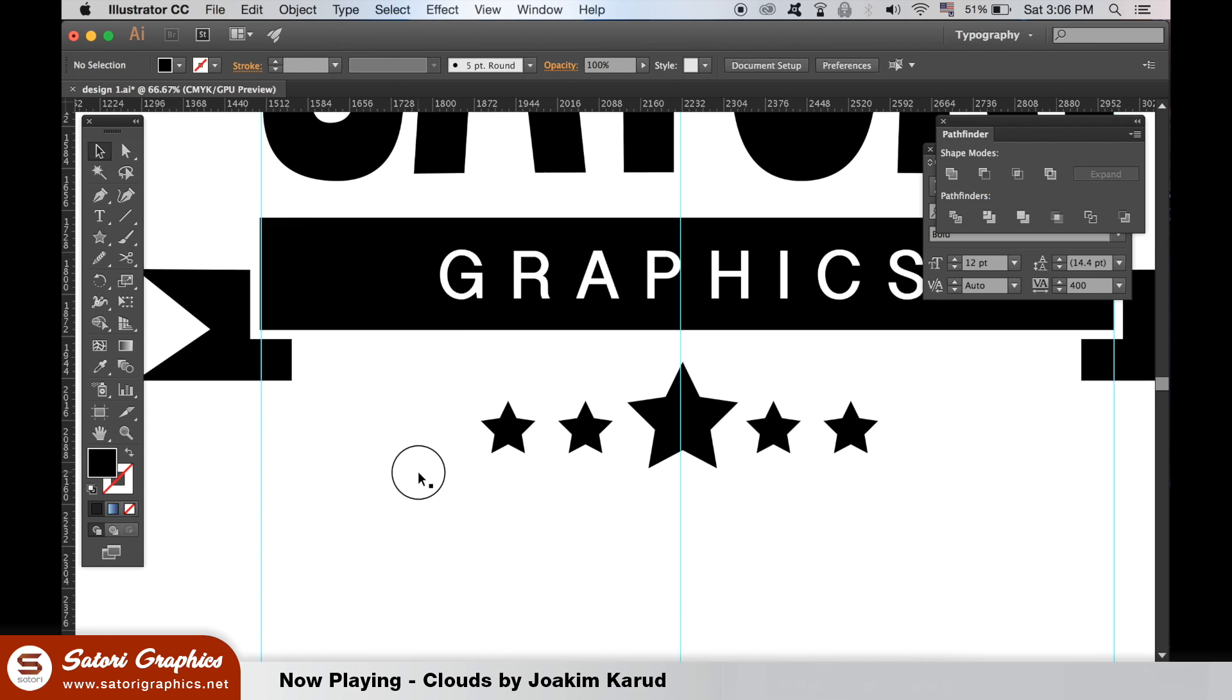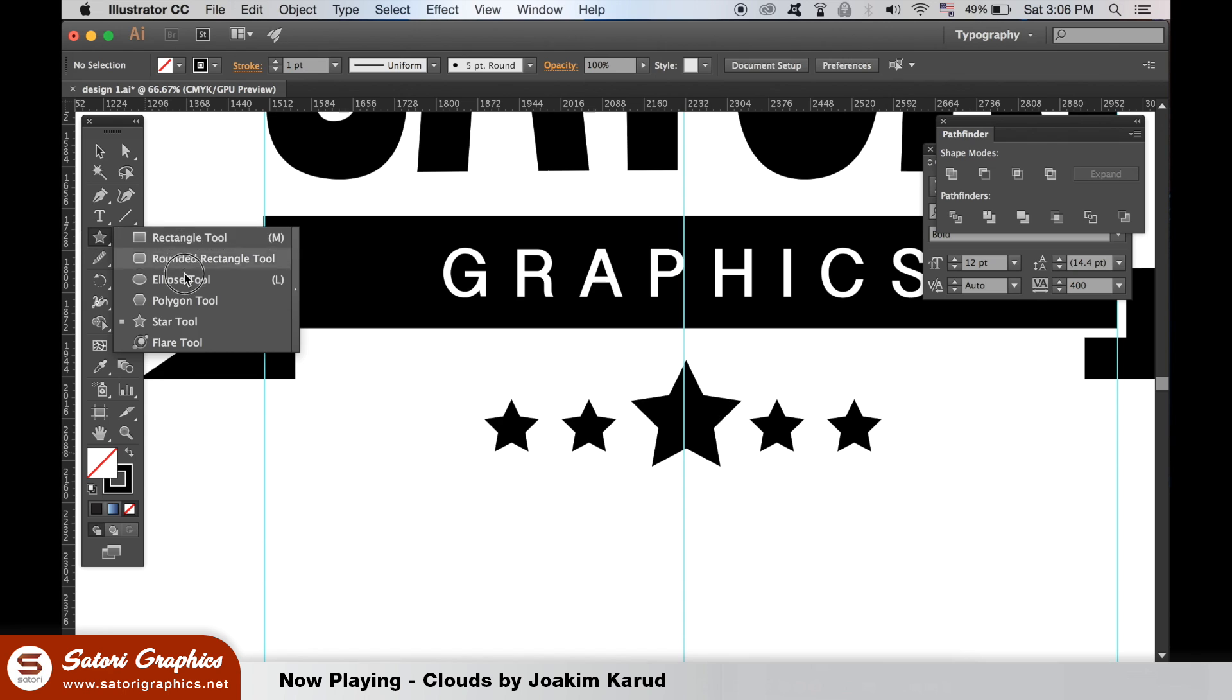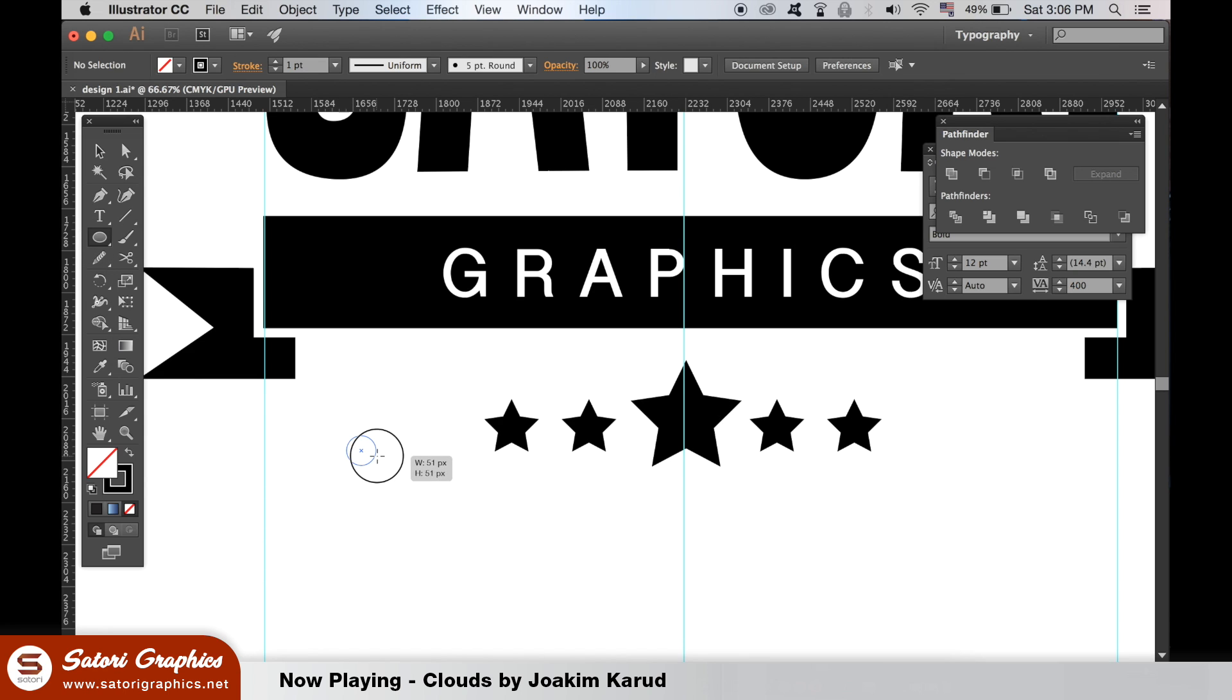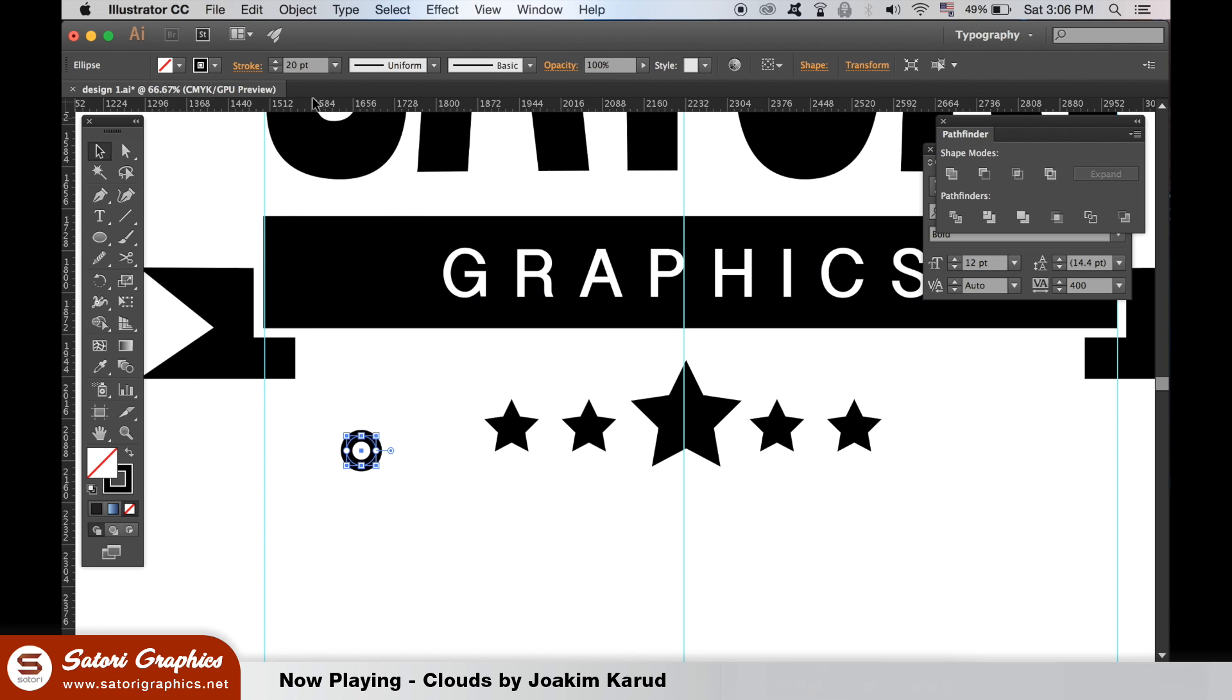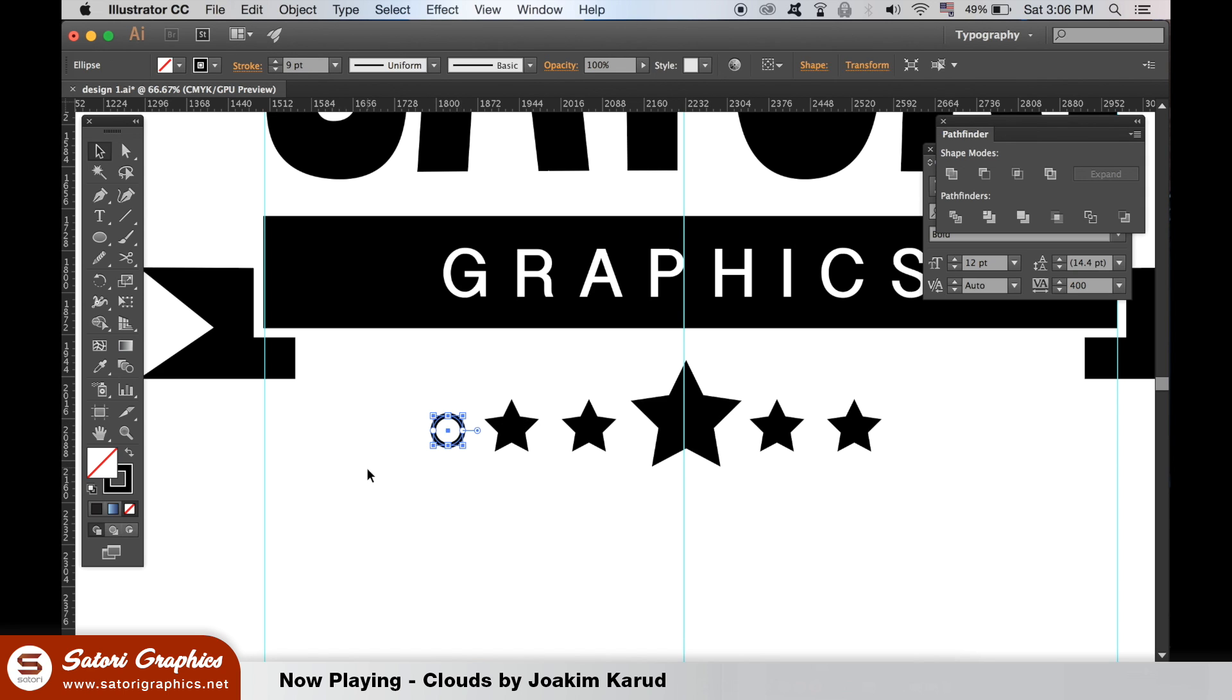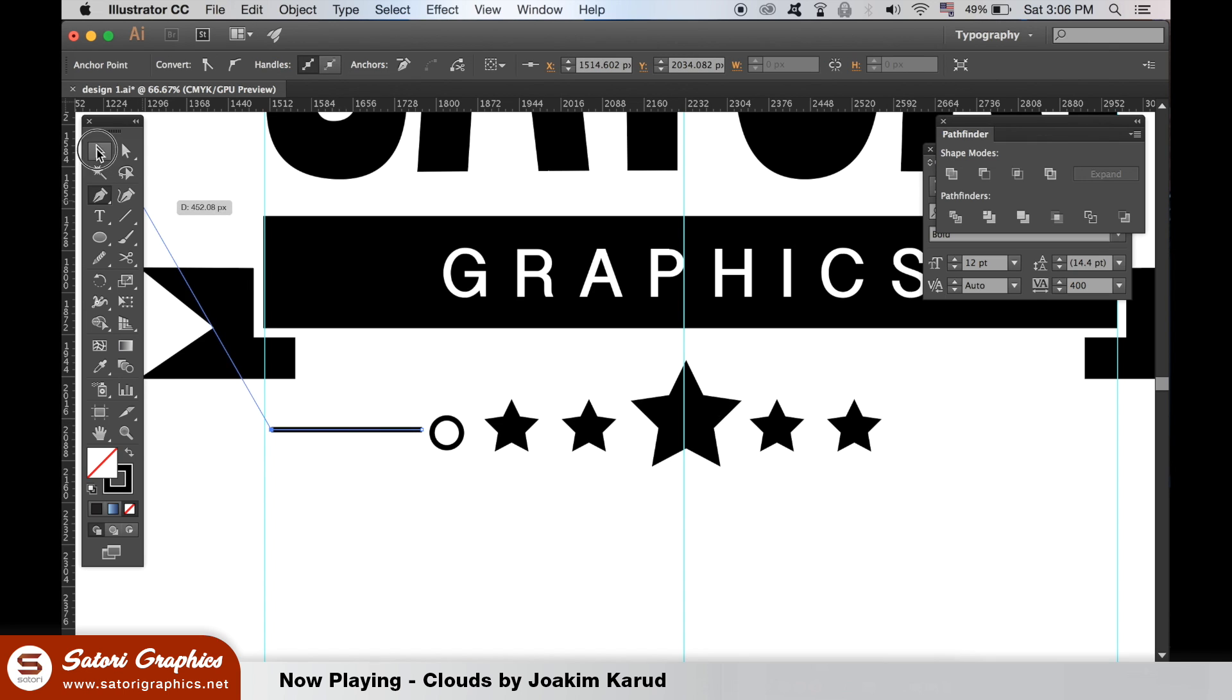With the stroke selected, use the ellipse tool to make a small circle with quite a thick stroke value. Use the pen tool to make a line coming out of it. And then add the stroke style I'm using here.